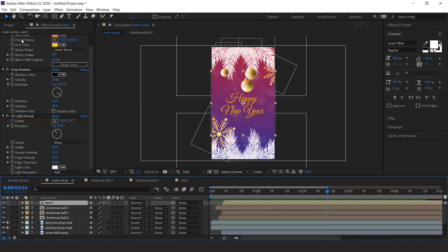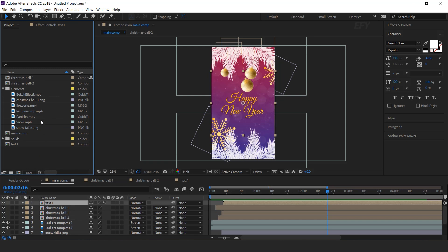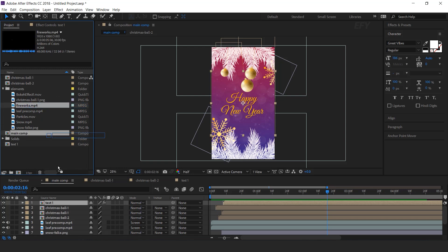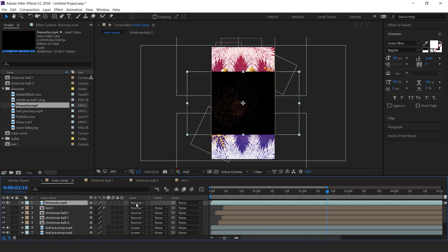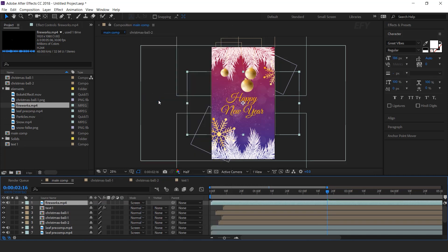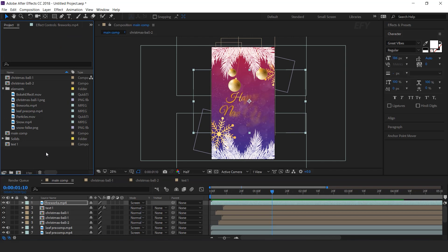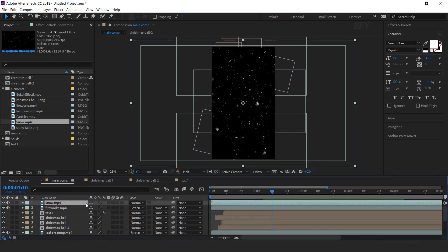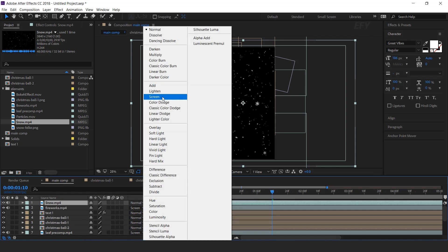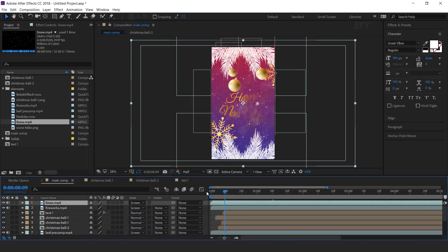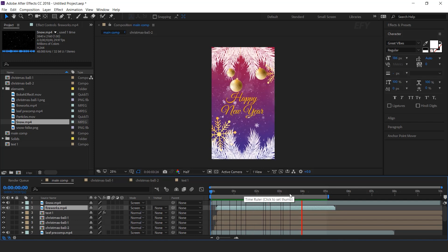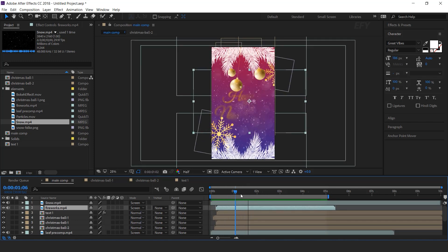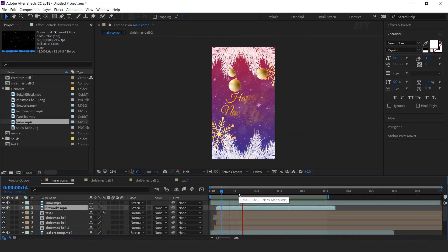Now go to the project window and drag the fireworks footage into the timeline. Change layer mode to screen. Then drag snow footage into the timeline and change layer mode to screen. Our animation is done — hit 0 to render.